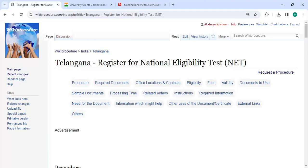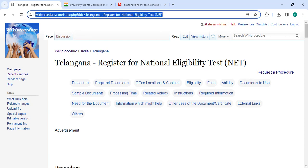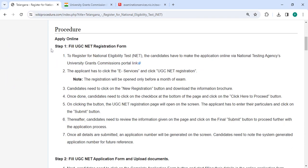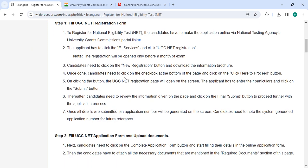Welcome to the Wiki Procedure video channel. Kindly subscribe for more informative videos. In this video, we are going to see how to register for the National Eligibility Test (NET) in Telangana. The link is provided in the description below — you can click on it to reach this page.